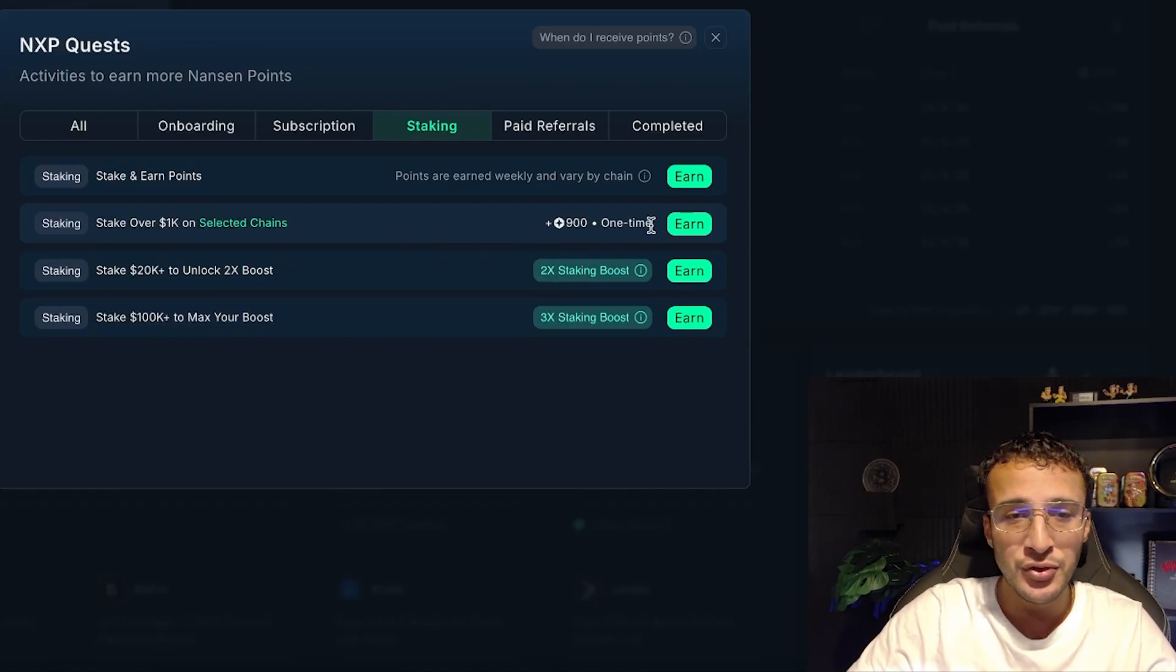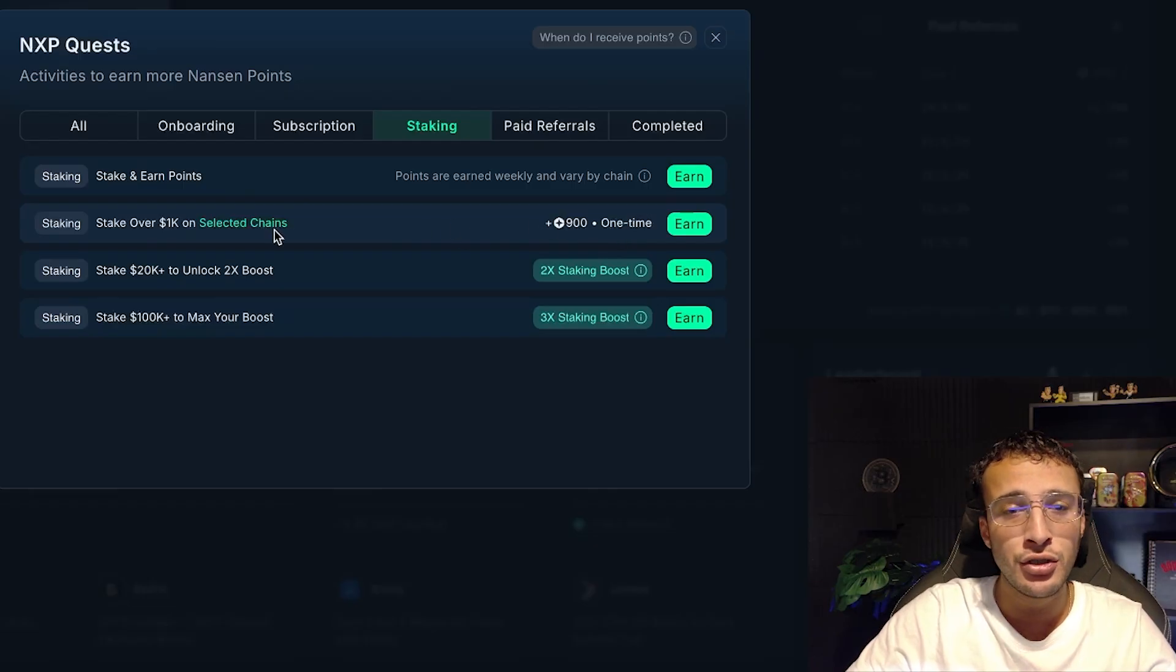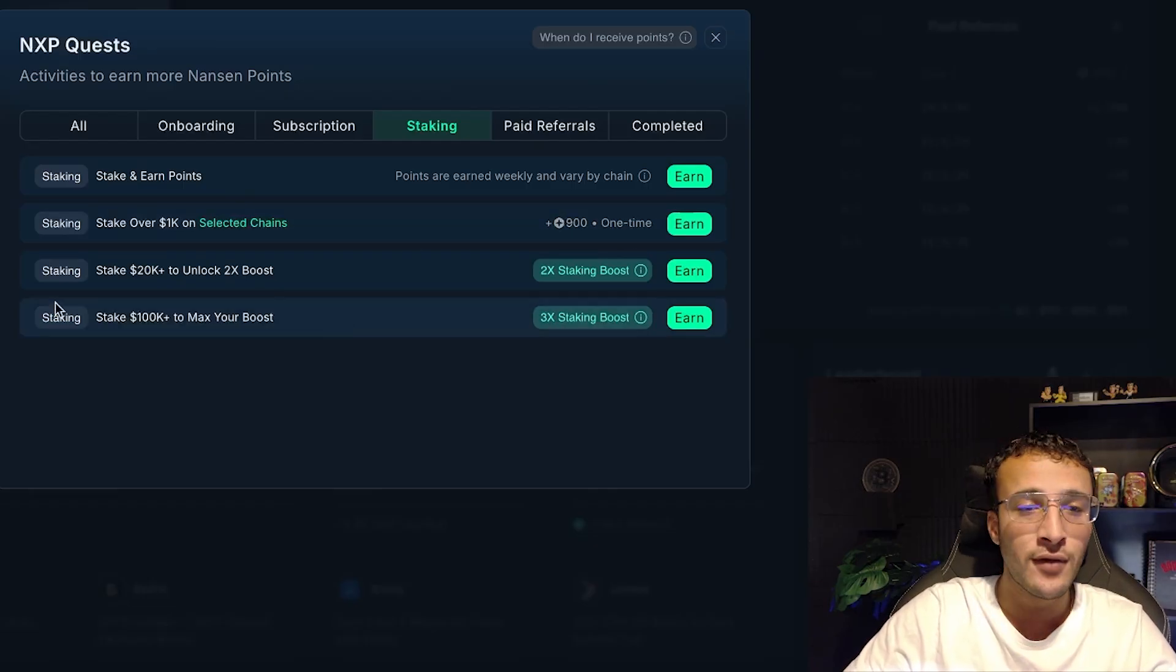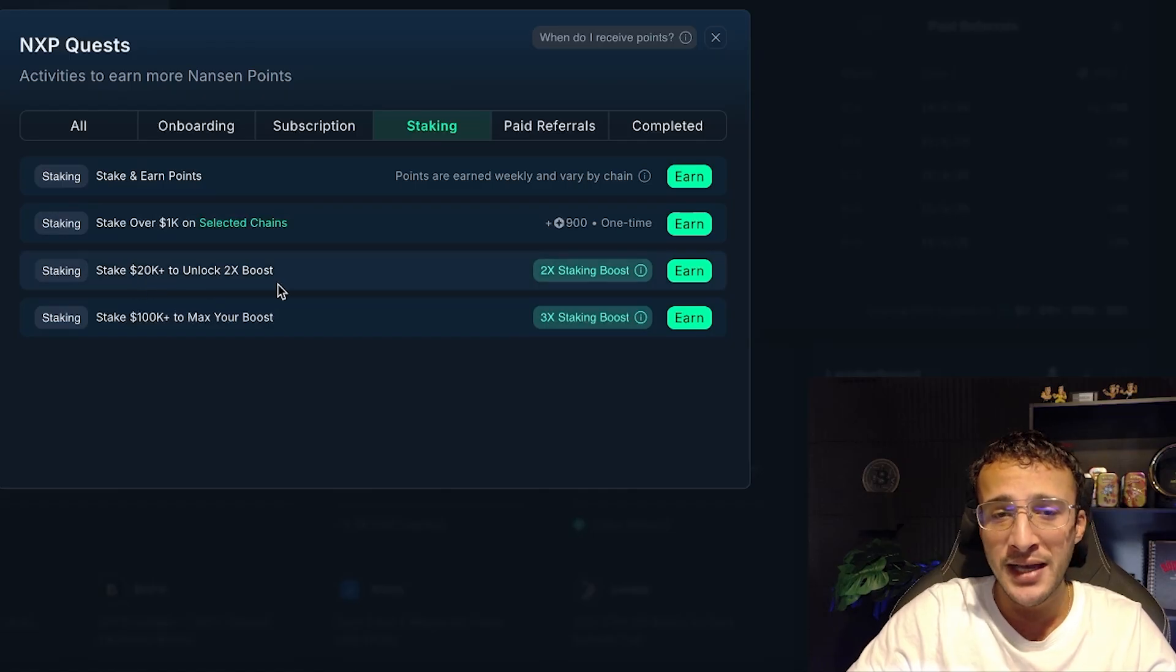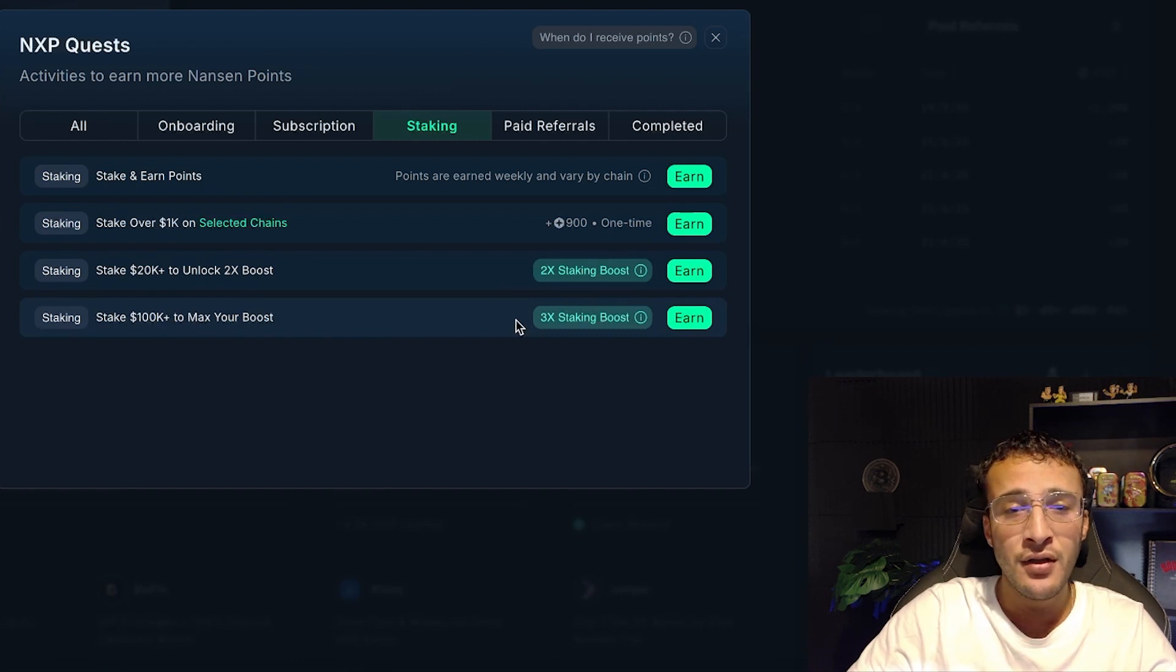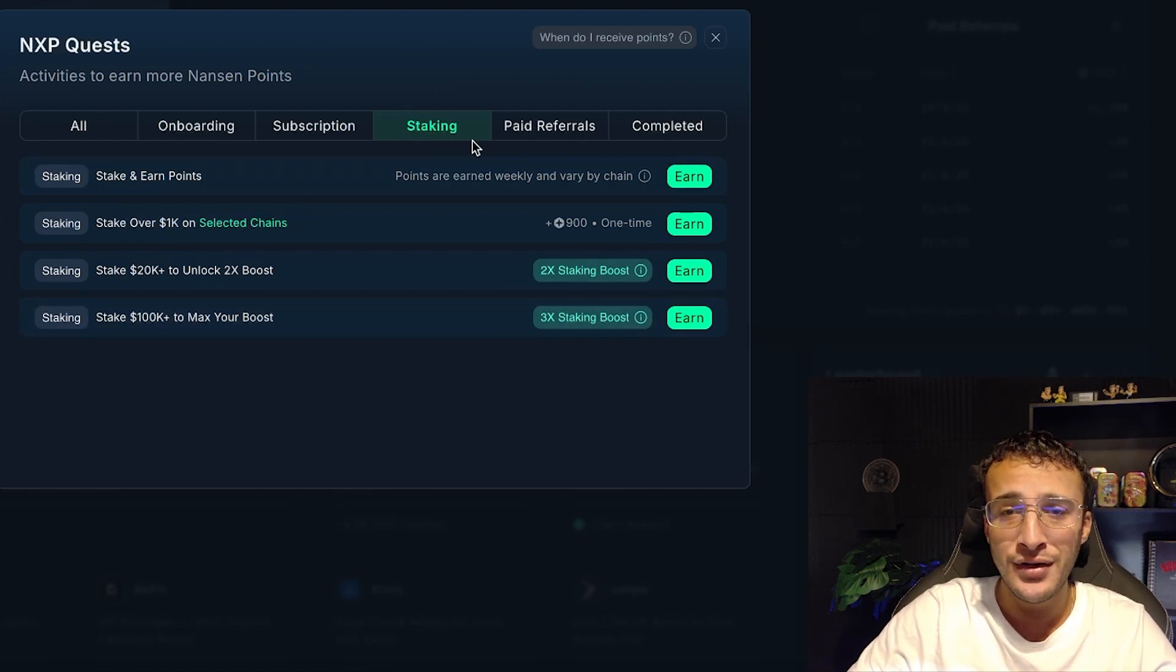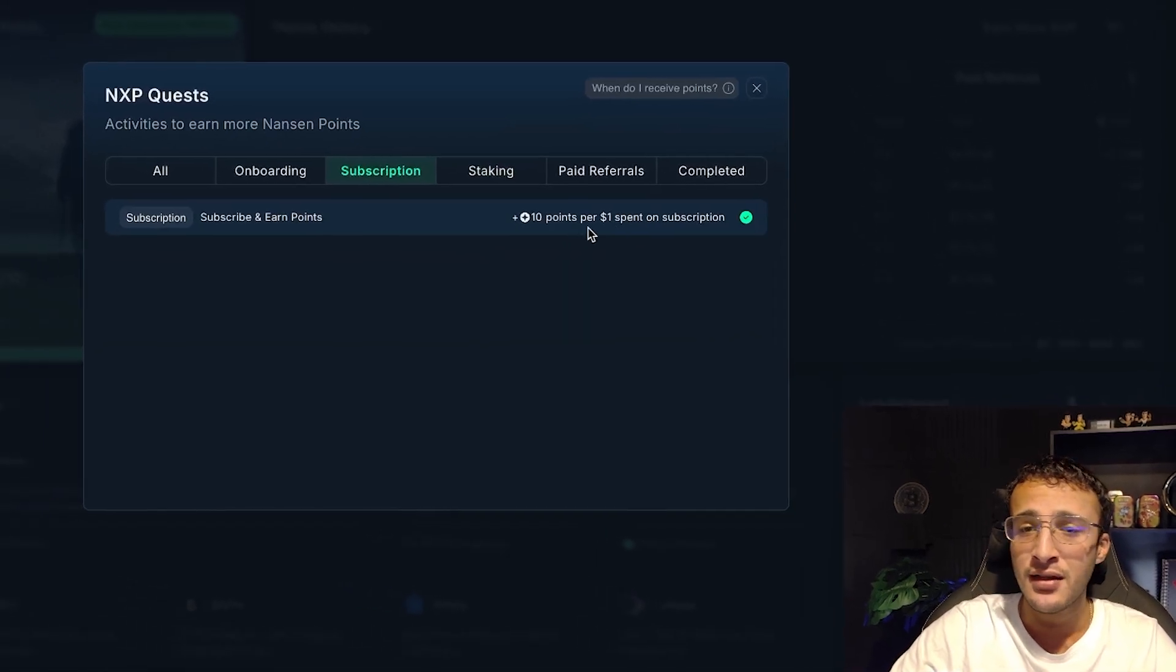If you've got that sort of budget and you're staking that sort of amount of cryptocurrencies, you can do it with Nansen, unlock 900 points and climb the ranks. After that, if you have 20k to stake you can unlock a 2x boost and 100k a maximum boost of three times. That's exactly how to unlock 1,000 points over on Nansen.